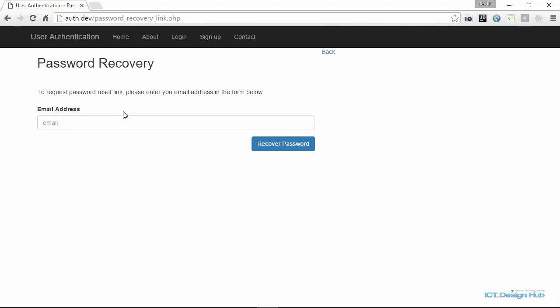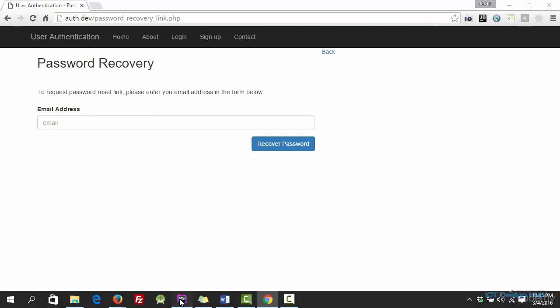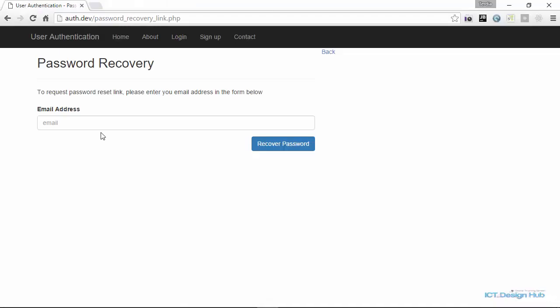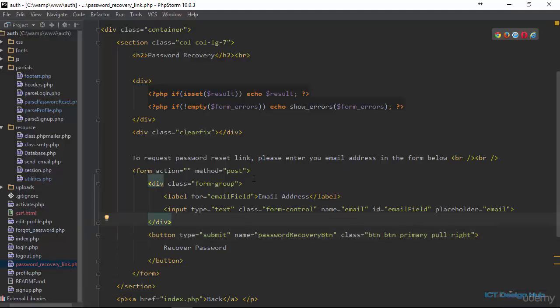This is going to be very easy to implement considering how far we have come in this course. I'll go over to the text editor. I have created a new file here called password recovery link. What we have here is simply what I showed you in the browser — a form with two controls: a field for the email address and also a button.